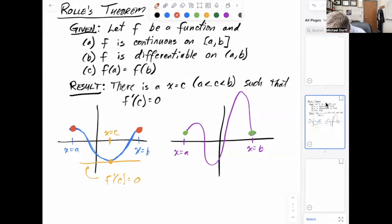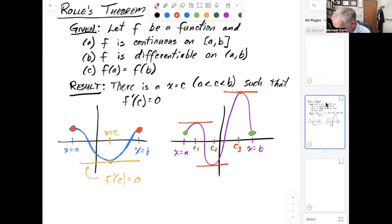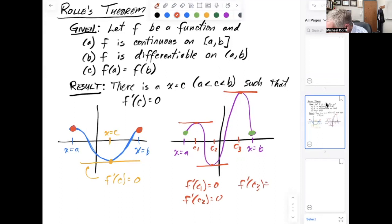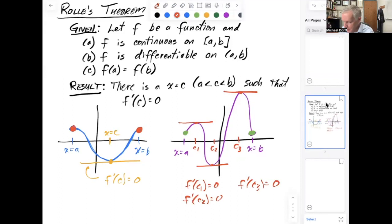Rolle's theorem tells me there is this number c somewhere between a and b, so that if I took the derivative of the function at that point c, I would get the derivative equal to zero — the tangent line is horizontal. In my second example, I can see there's a horizontal tangent line here, and one here, and one here, so there are actually several c values: c1, c2, c3, that all work. Rolle's theorem says there is at least one — there could be more than one, as we see here.